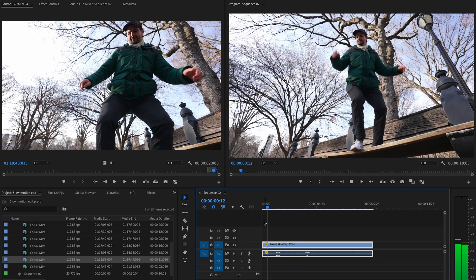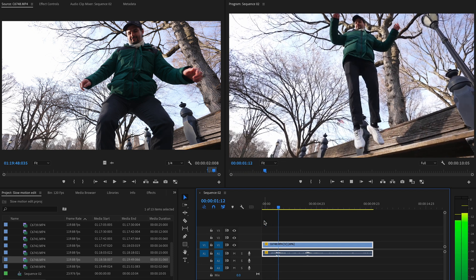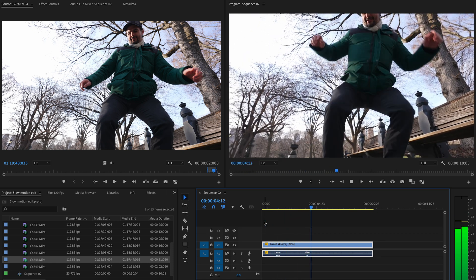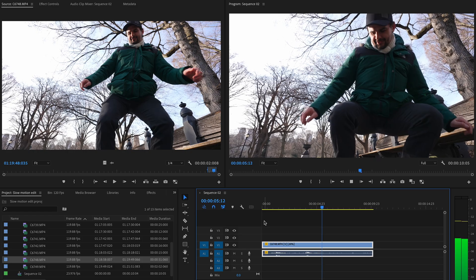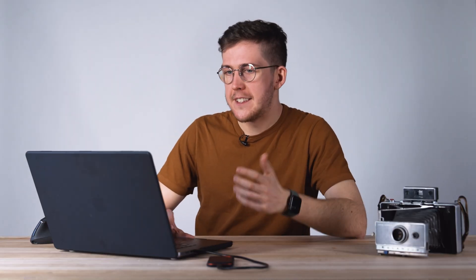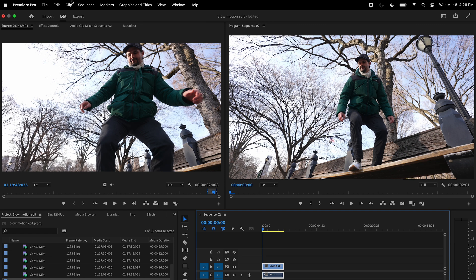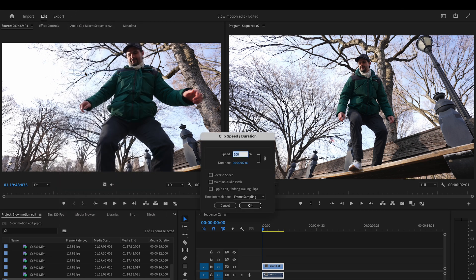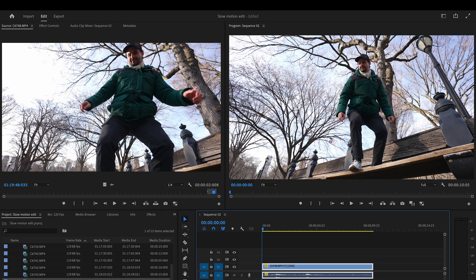Now when we play this back it's slowed down by five times, and this jump looks a lot more epic. You can also do this by highlighting the clip, going up to the menu bar, selecting Clip > Speed Duration, and the same window will pop up where you can type in 20 percent again.